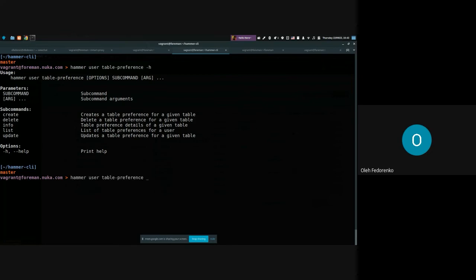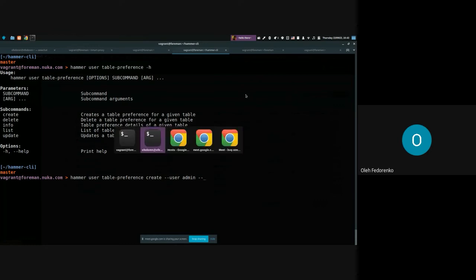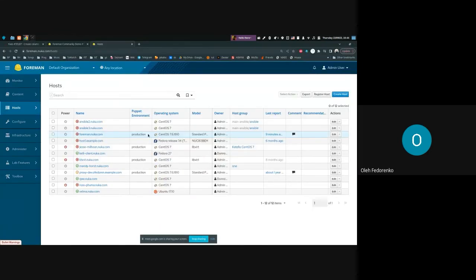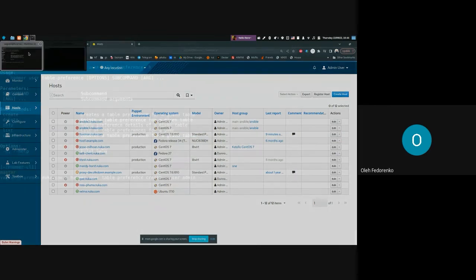Let's create a new one for the current user and for the table called hosts.